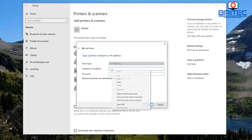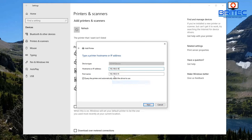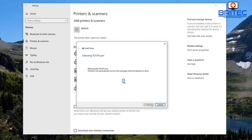Now we need to find the host name or IP address for that printer. You should know what the IP address is. Leave 'Query the printer and automatically select the driver to use' checked if you want, then click Next. You'll see it trying to detect the TCP/IP port.